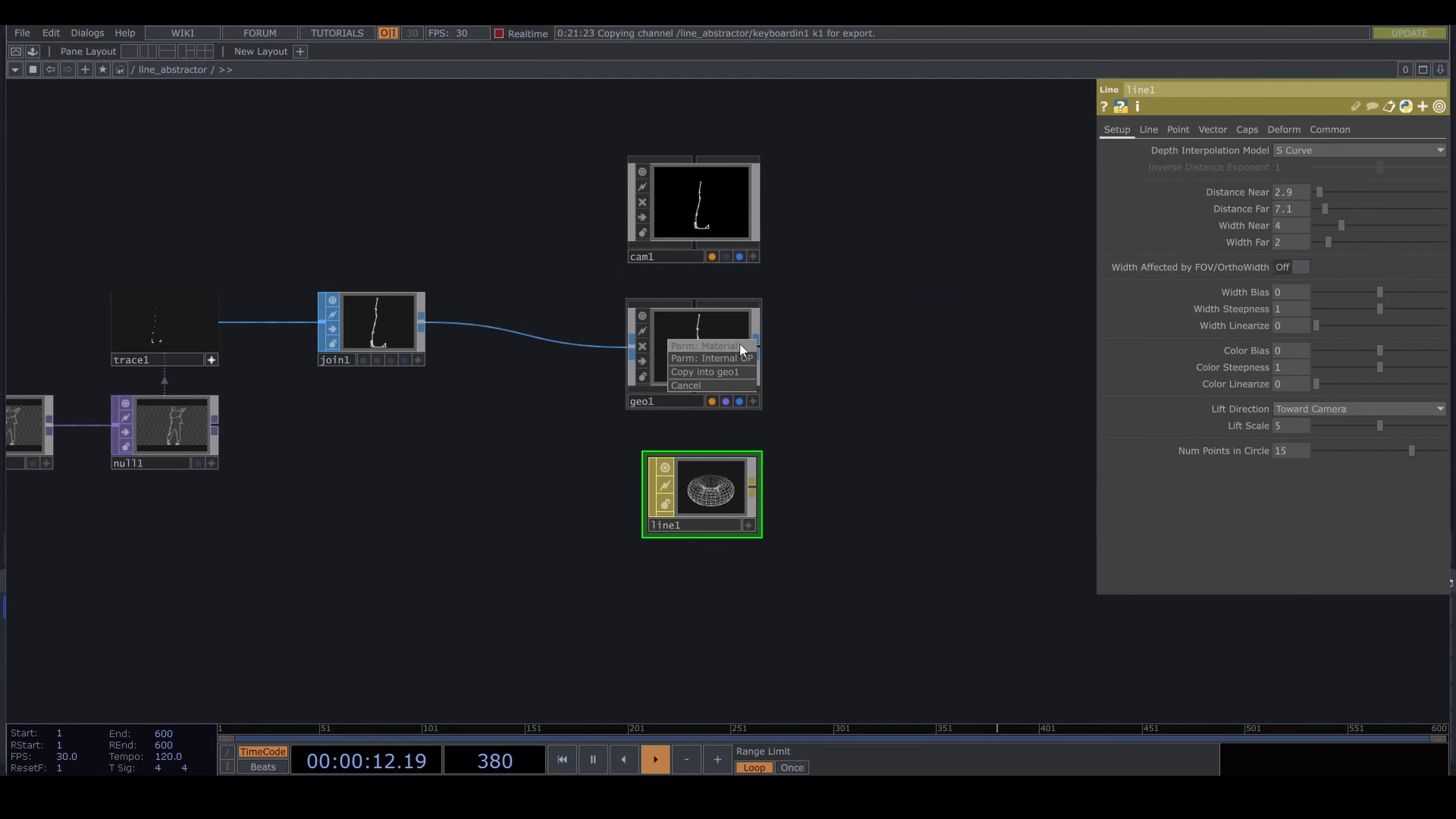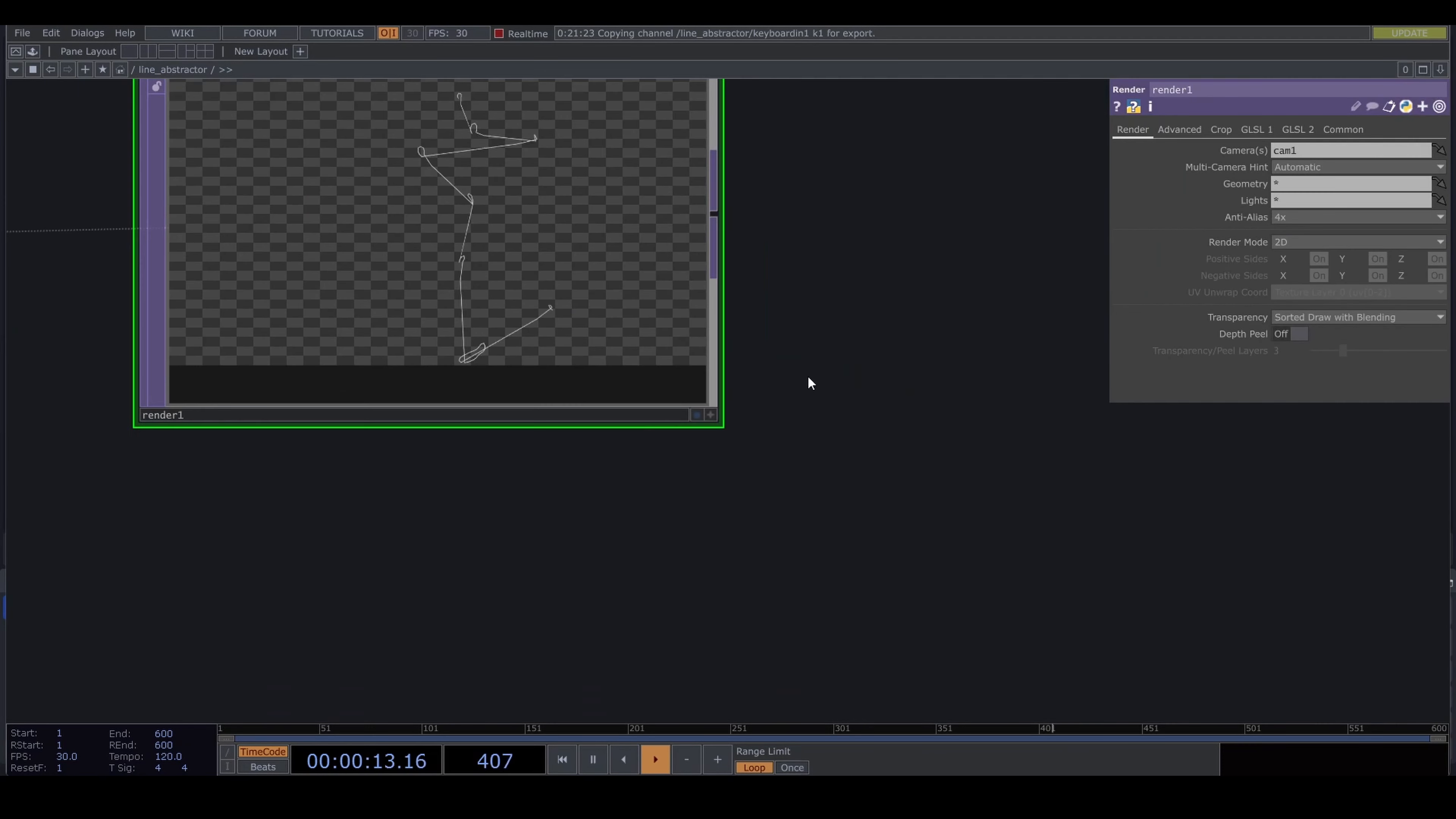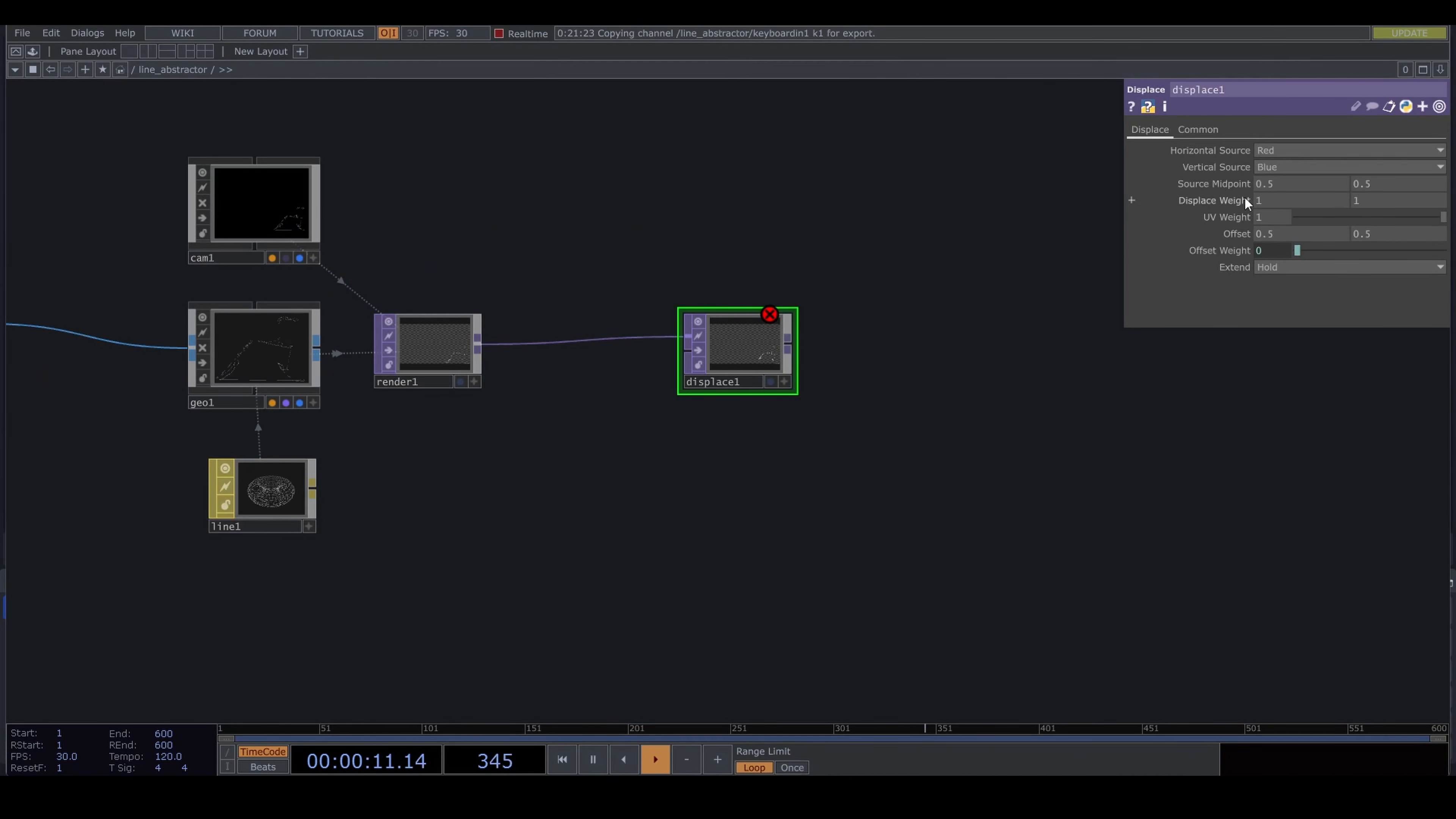A camera—orthographic perspective, ortho with one. The line material. A render. We have moving lines.